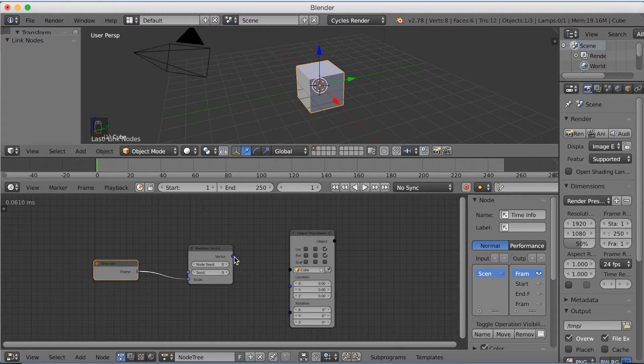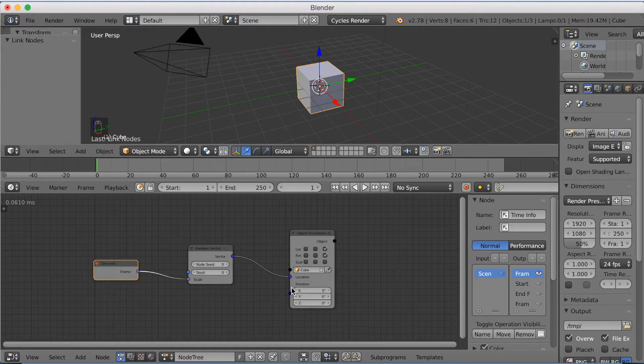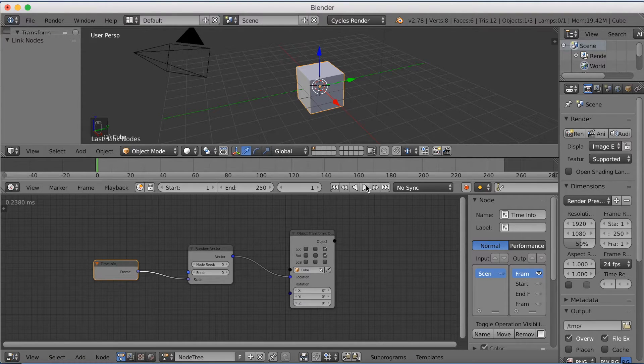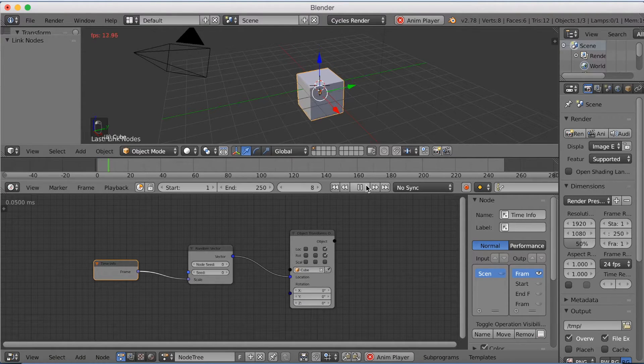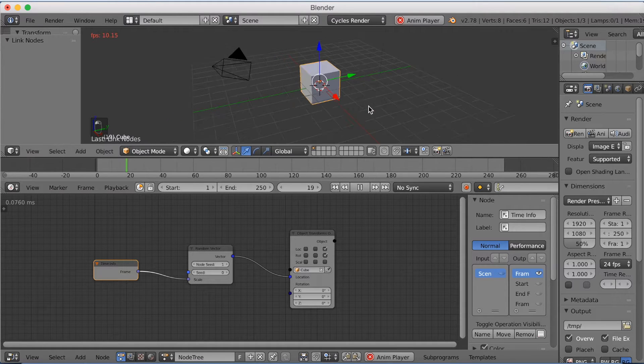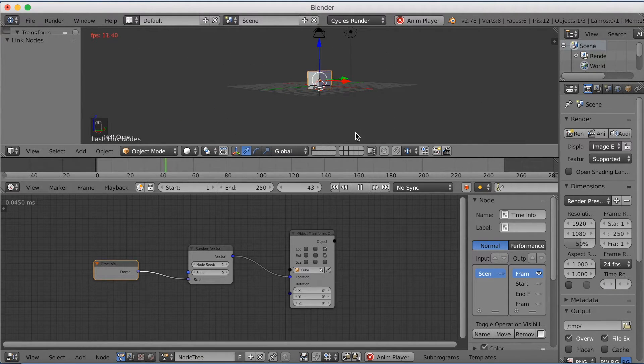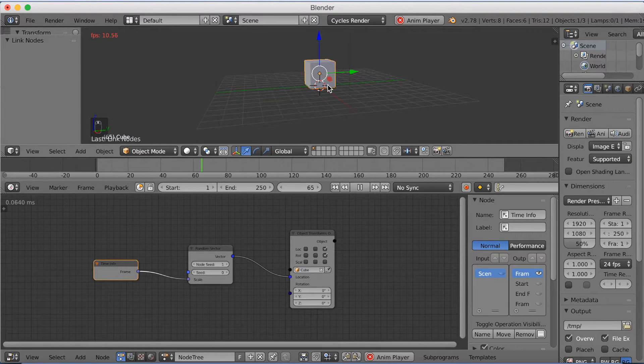So connect the Scale to Frame and Vector to the Location. And when you click Play now, you can see that it falls down on the Z axis. But if you increase the node Z to 1, it's going to go upwards on the Z axis.